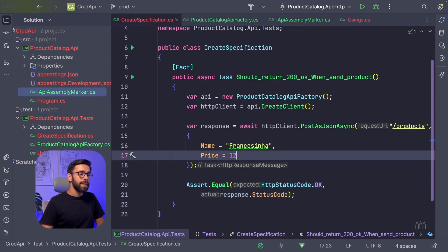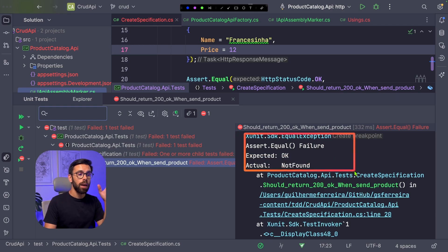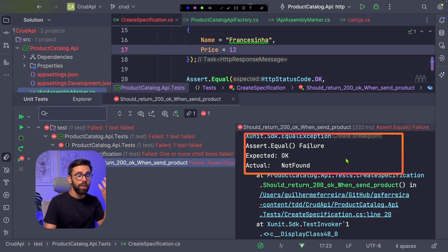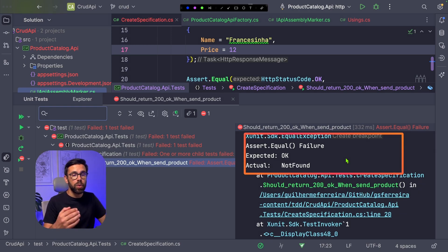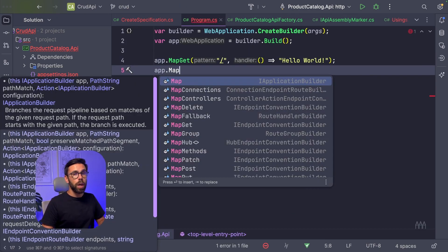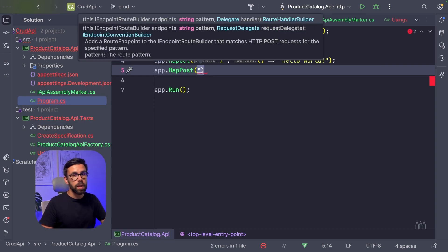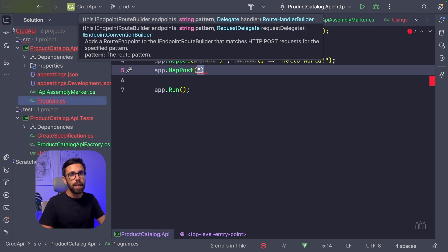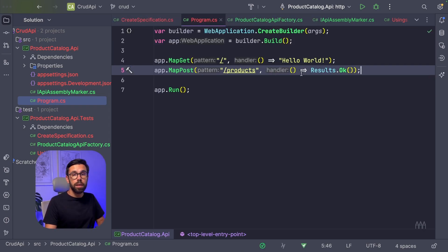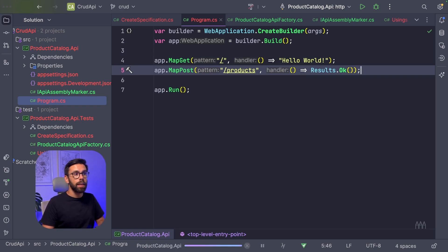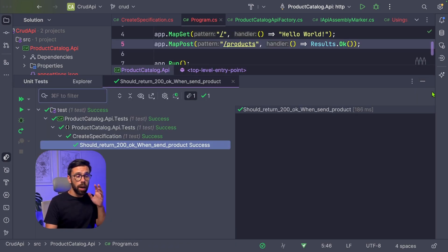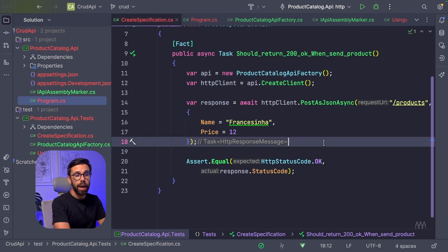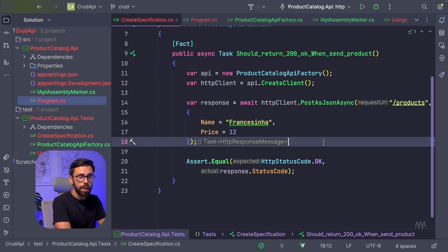If we run our tests now, we can see that we are in a red state. And why? Because we are expecting an OK and we got a not found. And why do we have a not found? Because we don't even have that endpoint yet. So that is our first step. We go into our API and do app.MapPost, because here I'm using minimal APIs. You can do exactly the same using MVC as well, MVC controllers. And now I will say products, and that it should return an OK. So let's run the test once again. And now we are in a green state. Perfect.